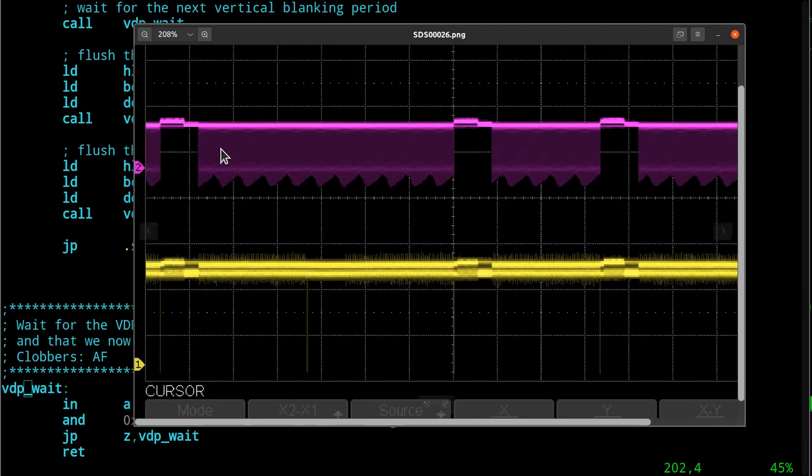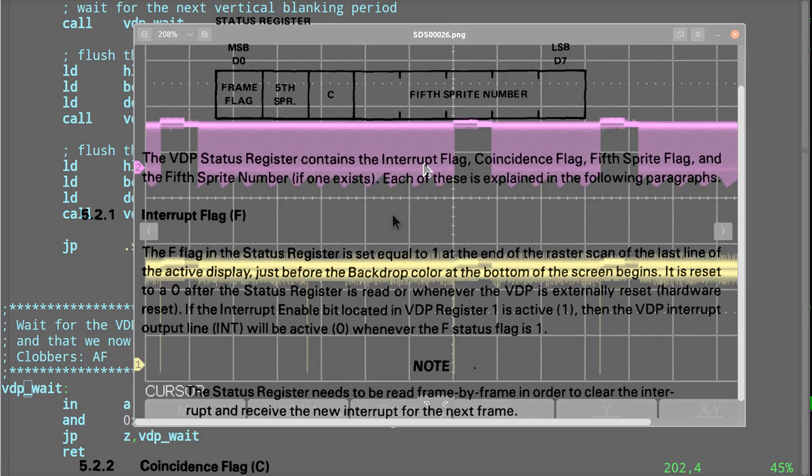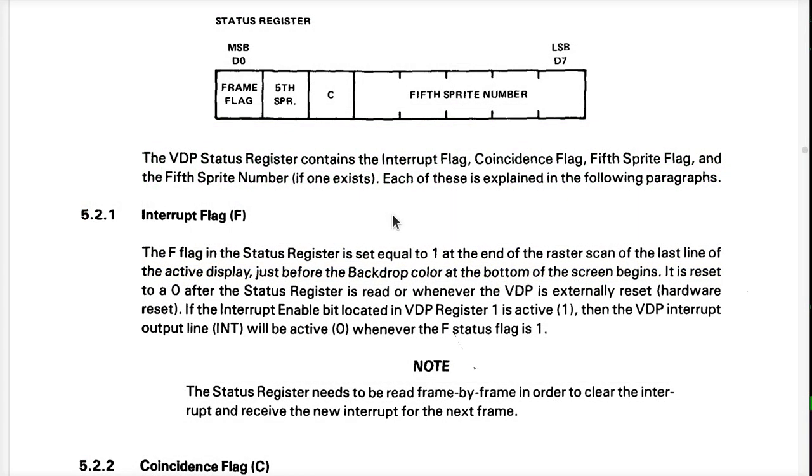Then during this period of time, as it's reading and reading and reading, just like I said before, waiting for the status register in the VDP, which is right here, to have its most significant bit set, which is explained right here. The F is set to one at the end of the raster scan, the last line of the active display, just before the backdrop color of the screen begins.